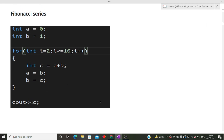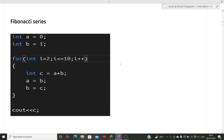The second coding question was to write the logic for the Fibonacci series. I've written the logic for your reference — you can take a screenshot. Basic coding questions like Fibonacci series, prime number check, GCD, and factorial are very commonly asked in these types of companies, so make sure you go through these questions while preparing for interviews.